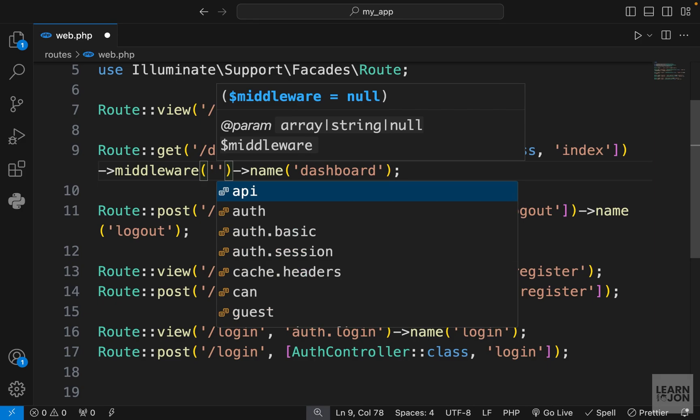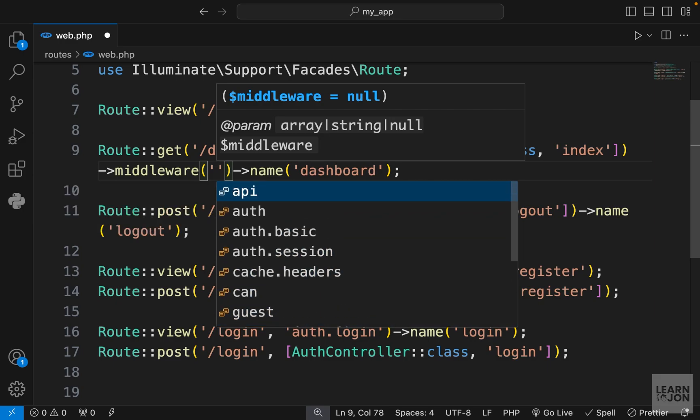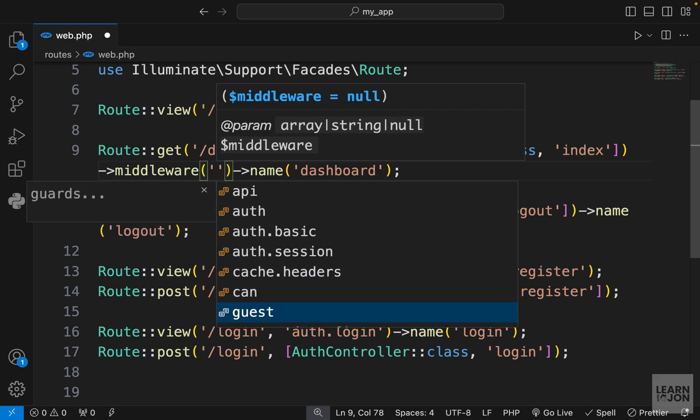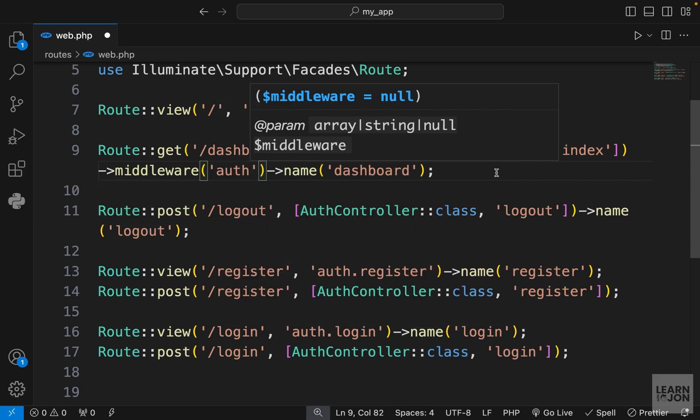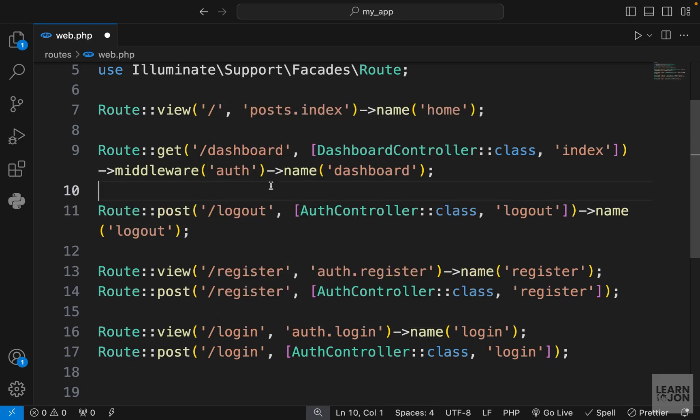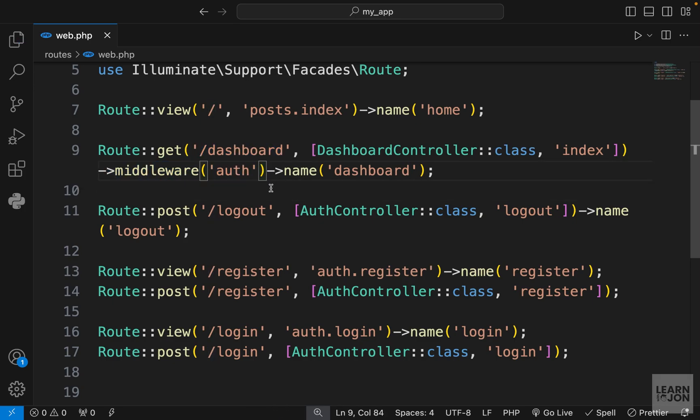We have built-in middlewares like api, auth, guest and so on. Guest and auth are the ones that we want to use. We want to make sure that only authenticated users are able to go to forward slash dashboard. So by providing this middleware, a guest user should not be able to go to this page.